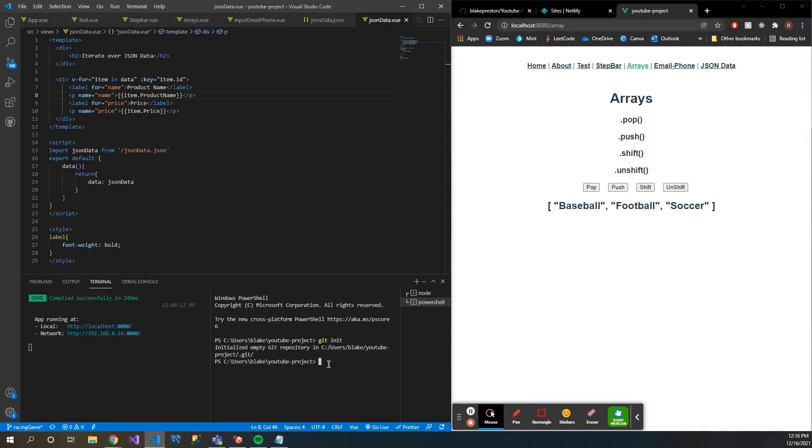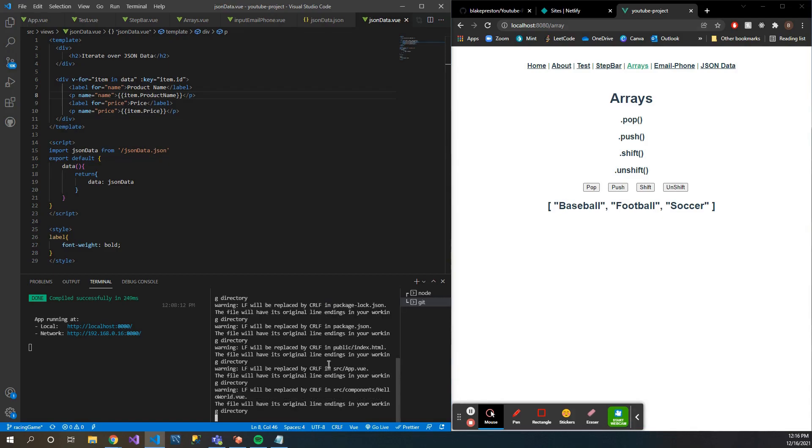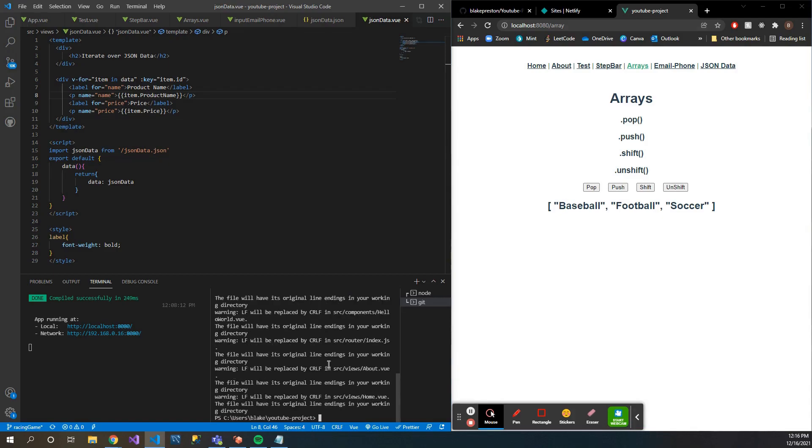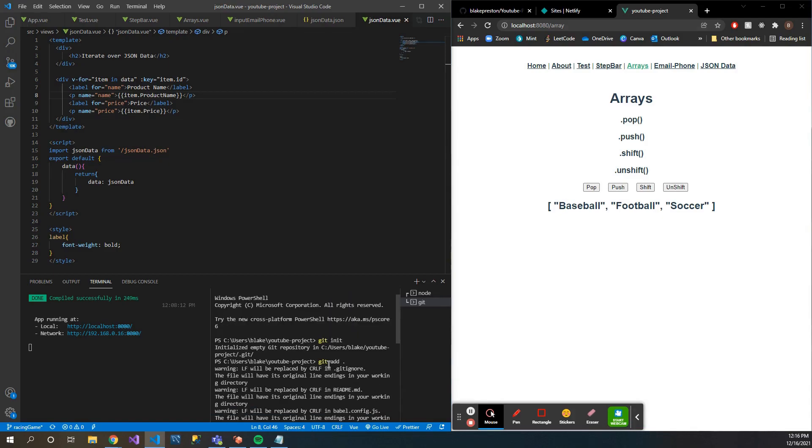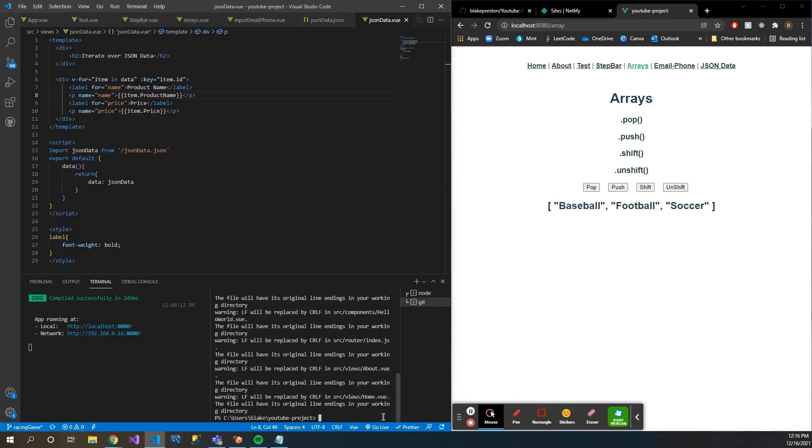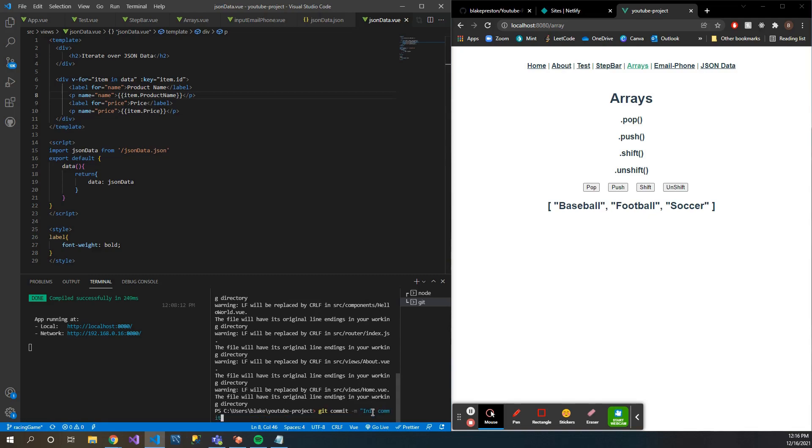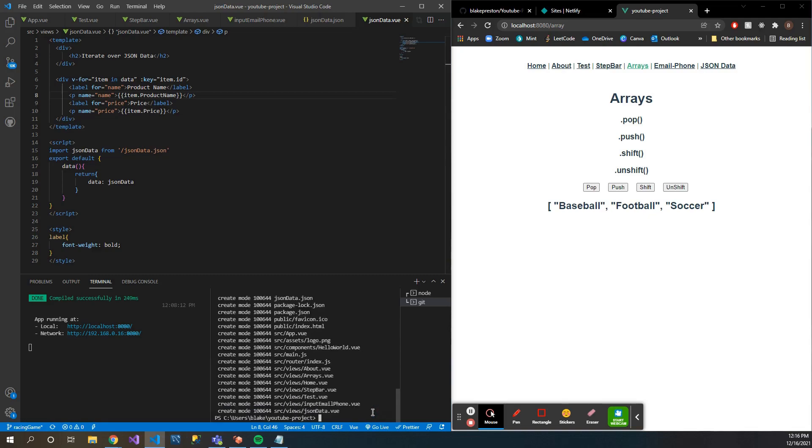Then you're going to want to add all of your project files. You can see that did that. And then same with any other time you're using Git, you're going to want to add a commit. We'll just do 'init commit' like this.